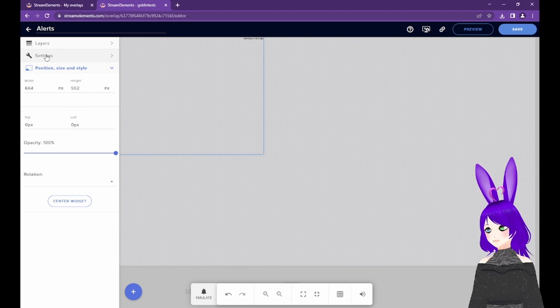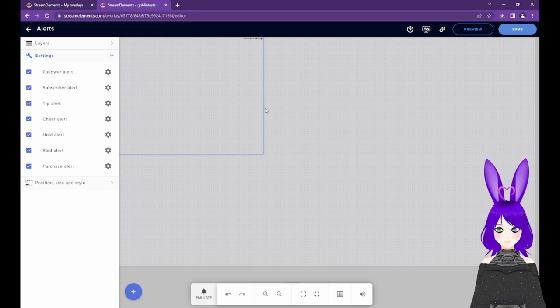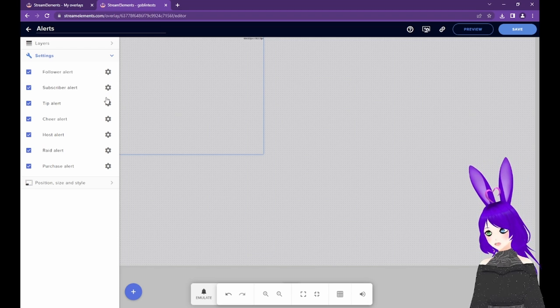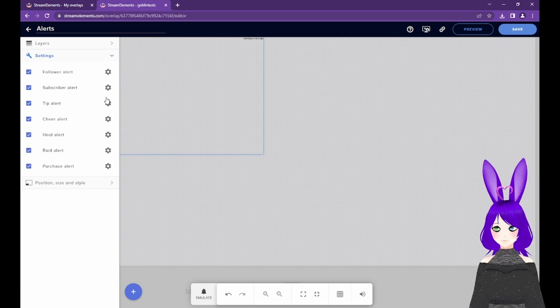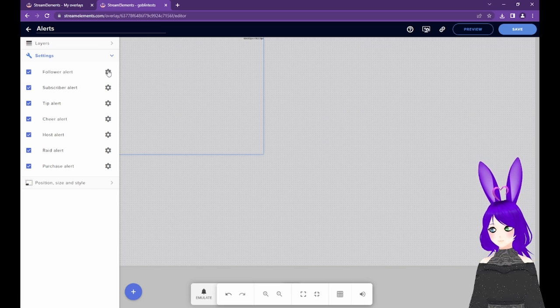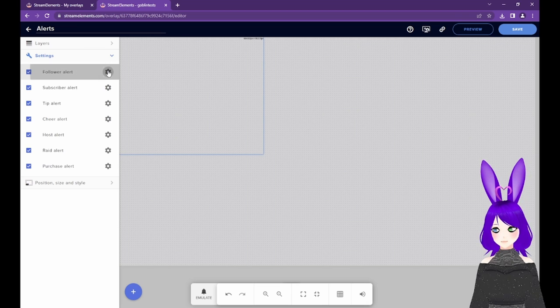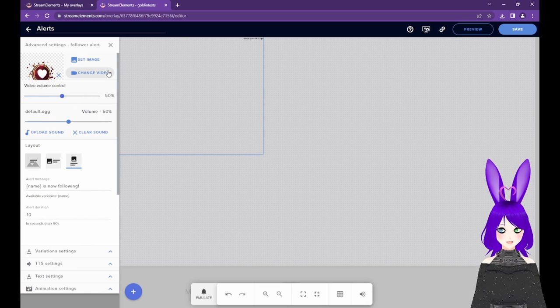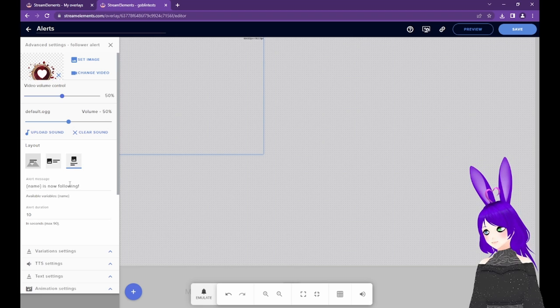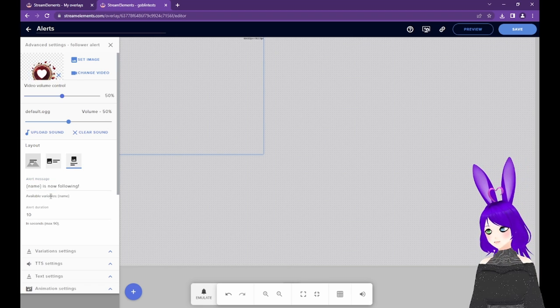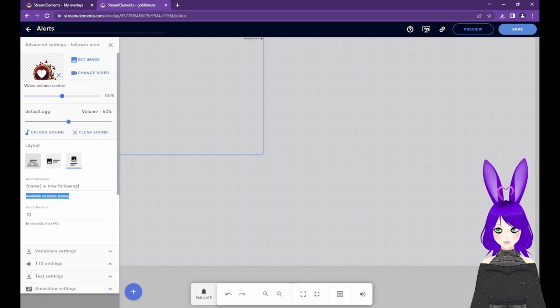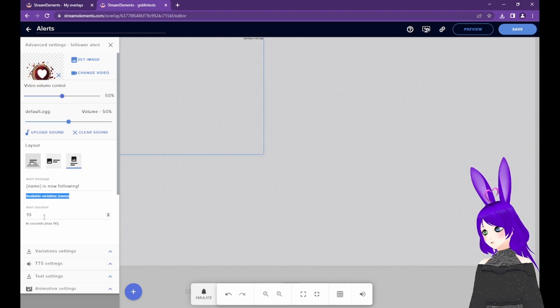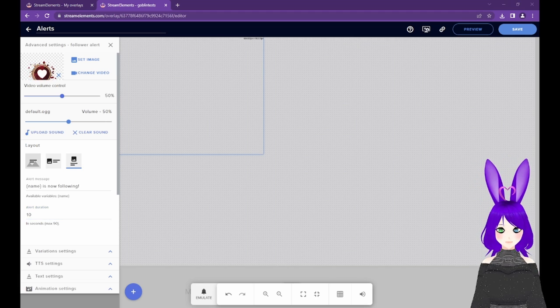If you want to customize more than just the position, select Settings. Now, you should see a cogwheel icon next to each alert type. Select the icon next to the type of alert you wish to customize and it will open the Advanced Settings. Let's look at the follower alert. The first tab opened is where you can customize the alert message, including which variables are available. For follower alerts, we just have the name variable. You can also change the duration of the alert here.